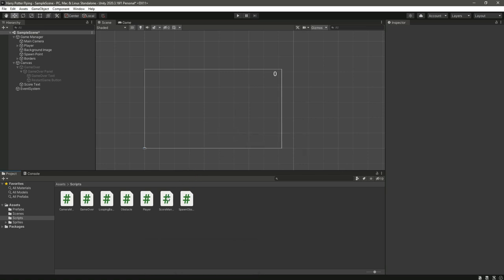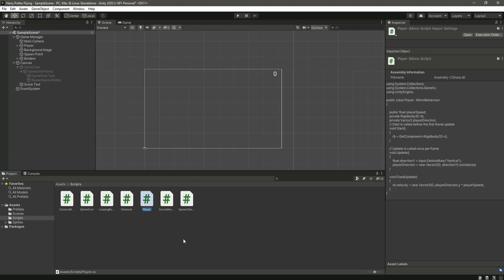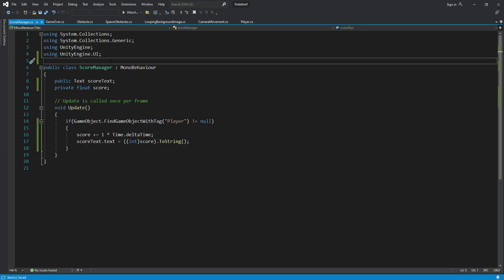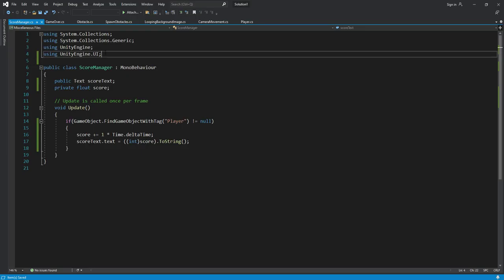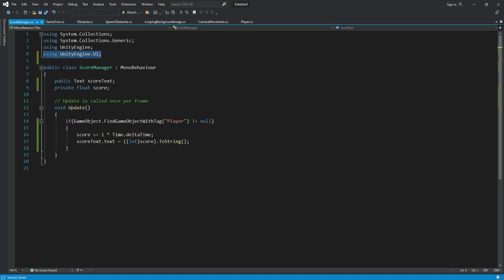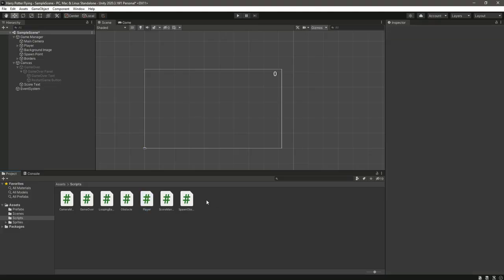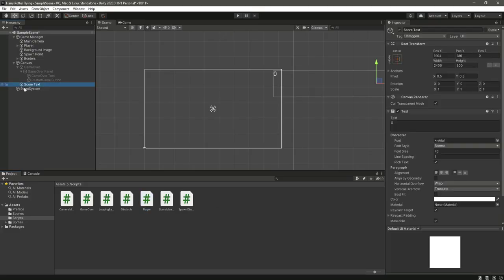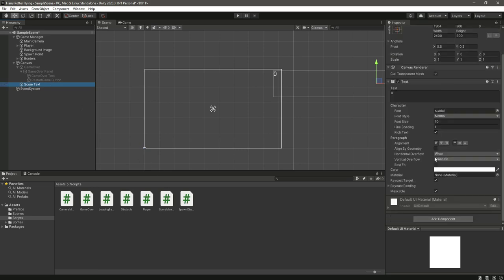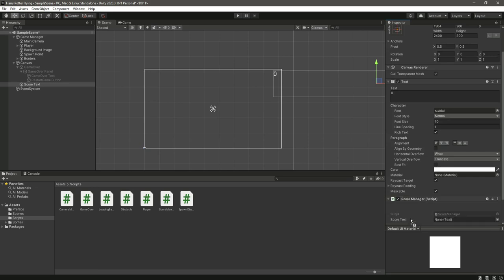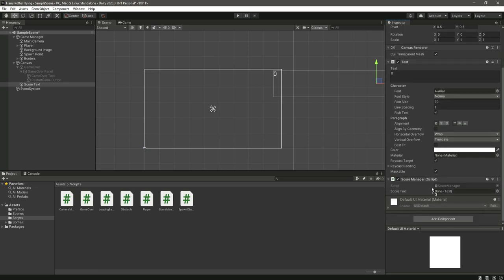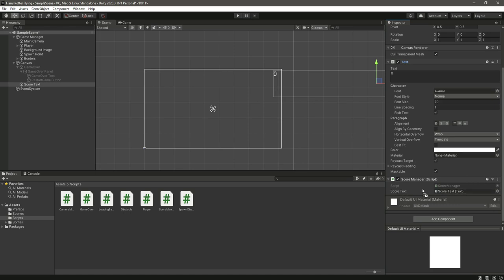As you can see it is now gone. I didn't type it initially so that you guys will know to add this library or directory at the top. Now select this score text and let's just add this score manager right here and assign the score text right here in this score text.